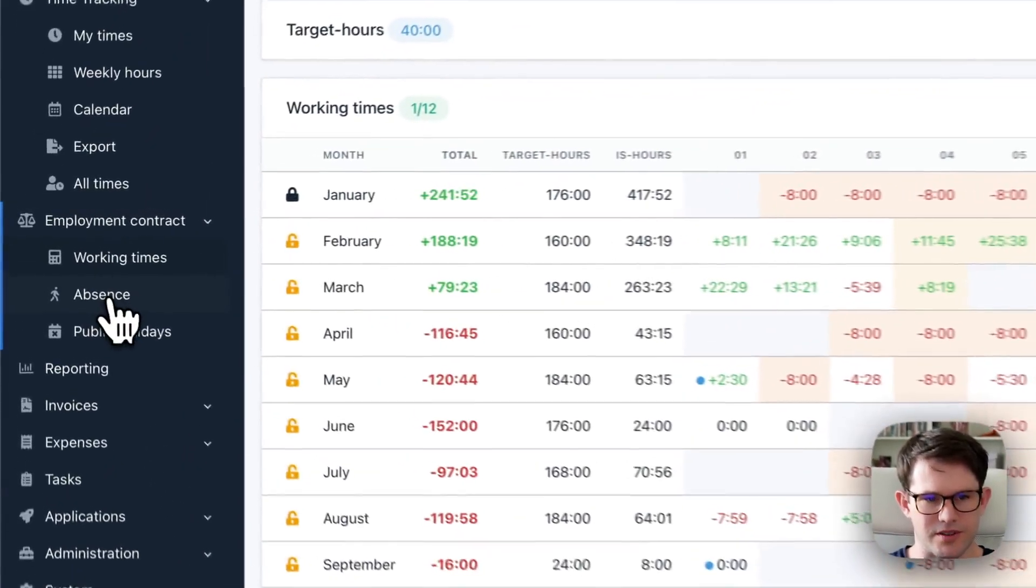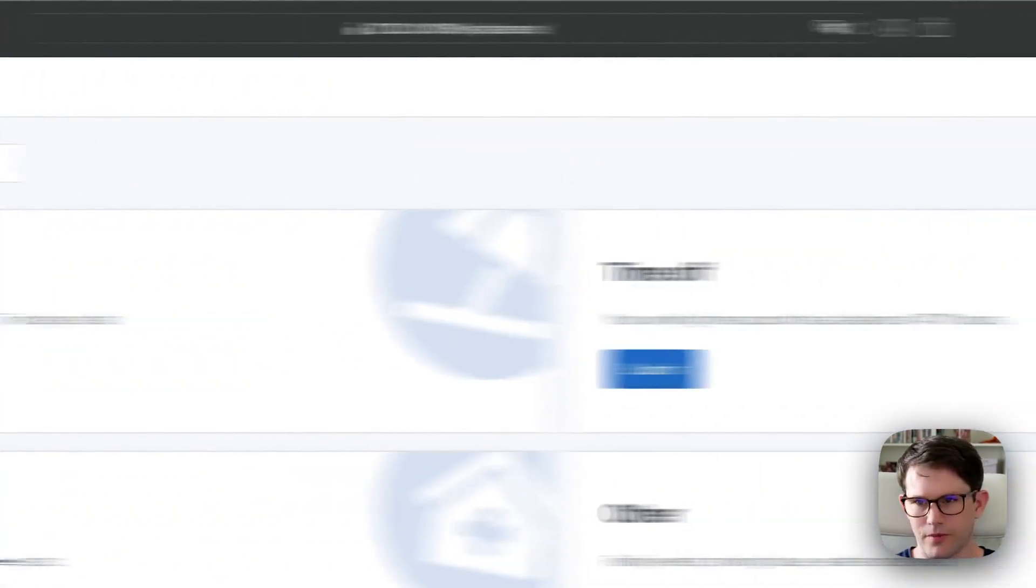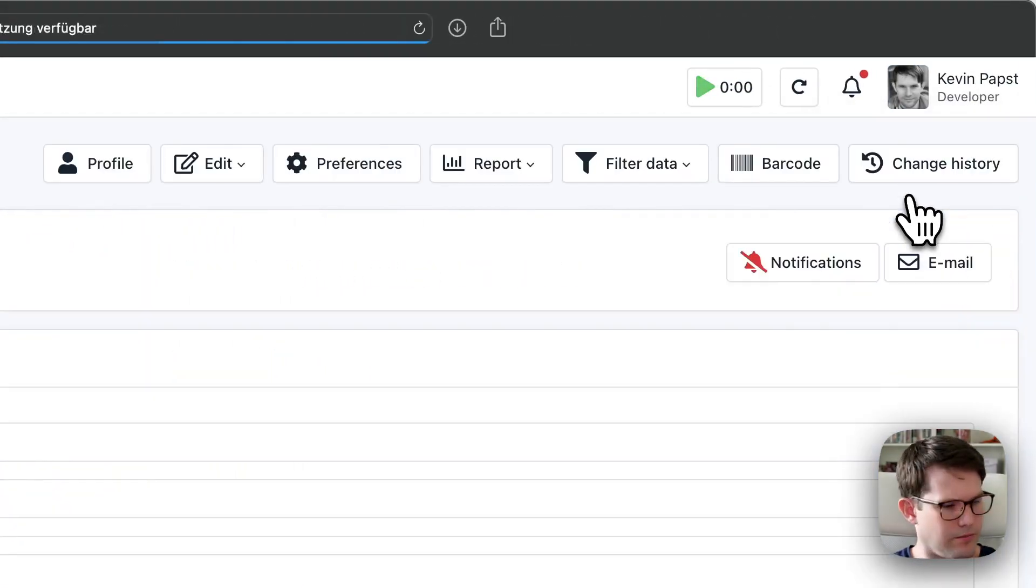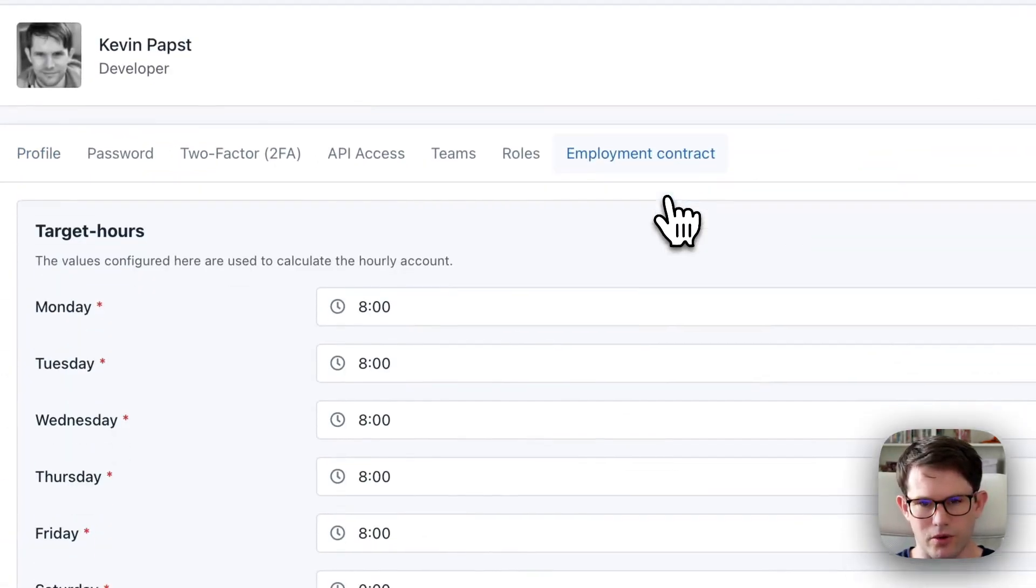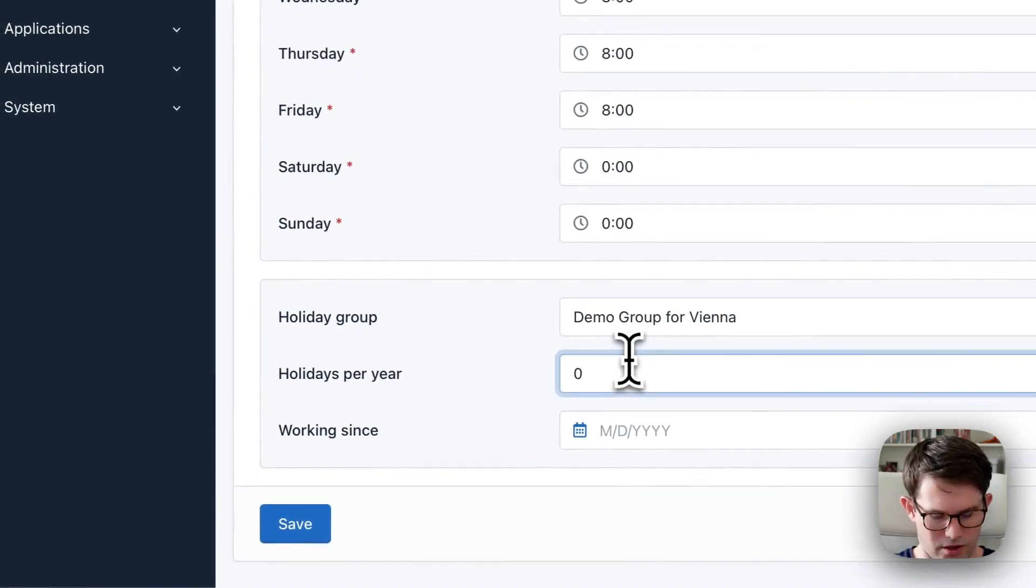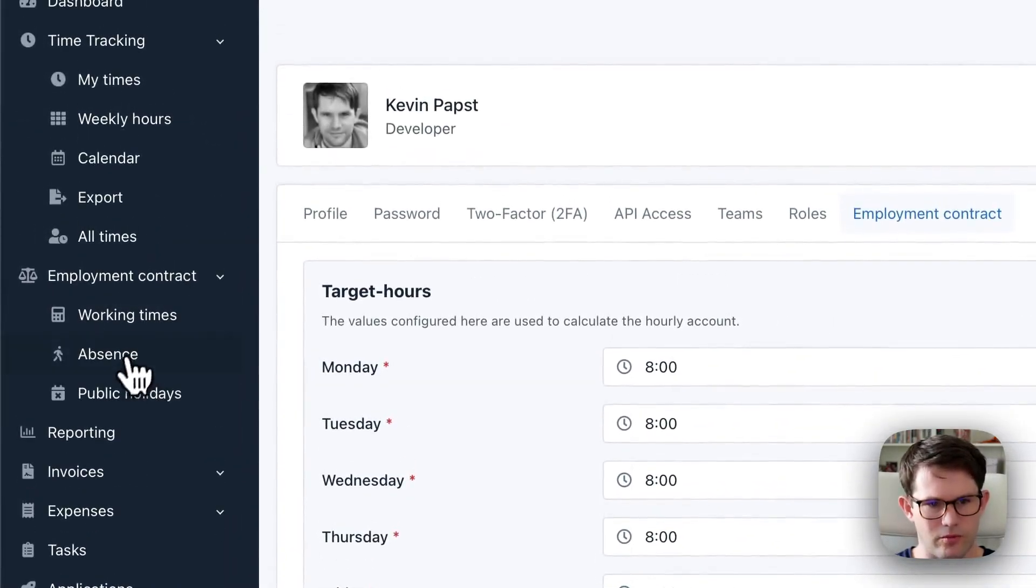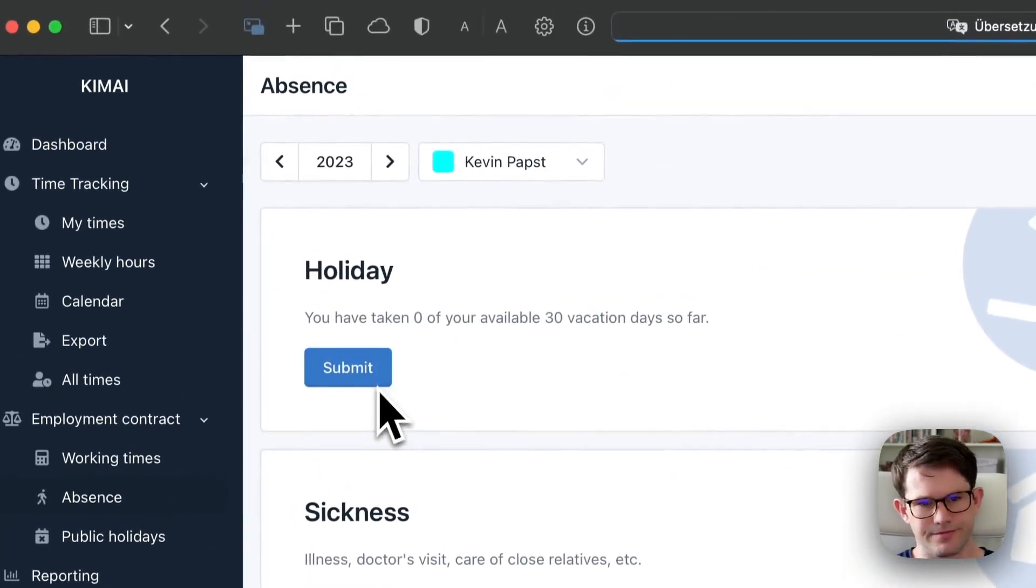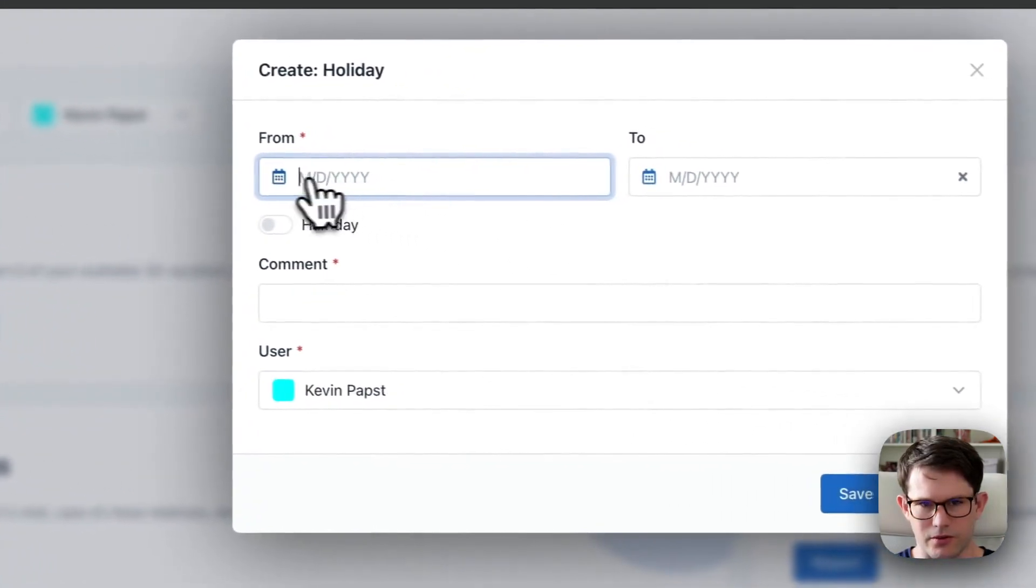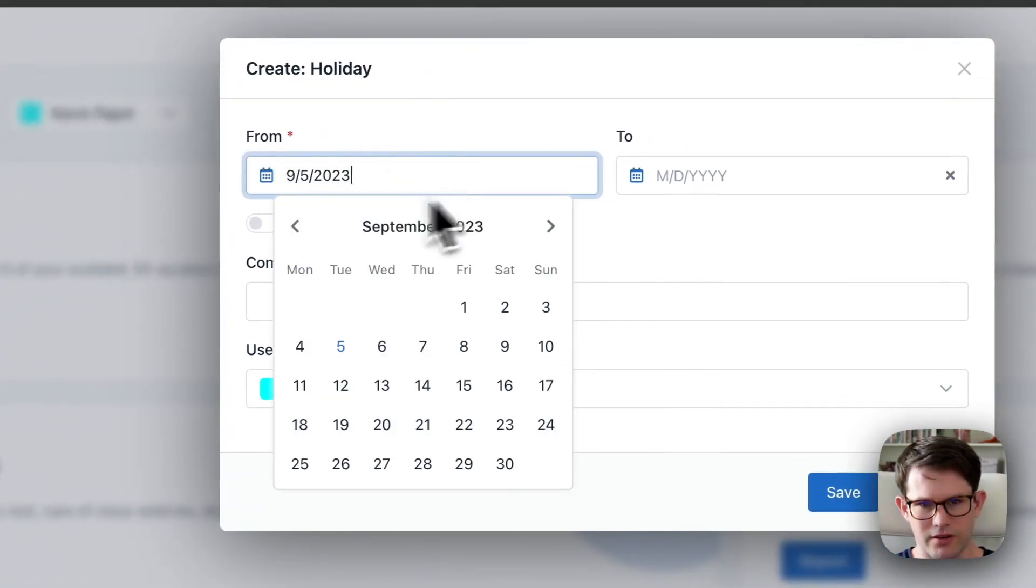Now what about holidays. If I go again back into my profile and switch to the employment contract screen. Let's say this user had 30 days of holiday. I can now book that as a vacation. And it's like the same screen. You can choose a date and starting and end date.